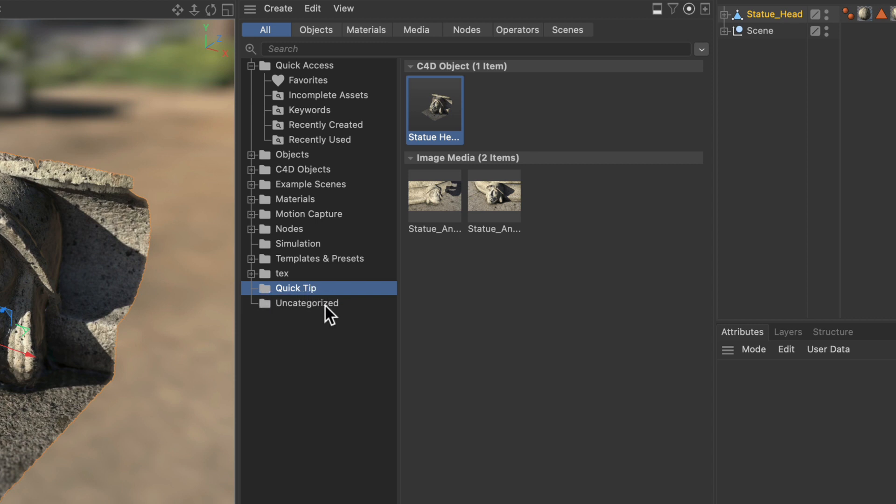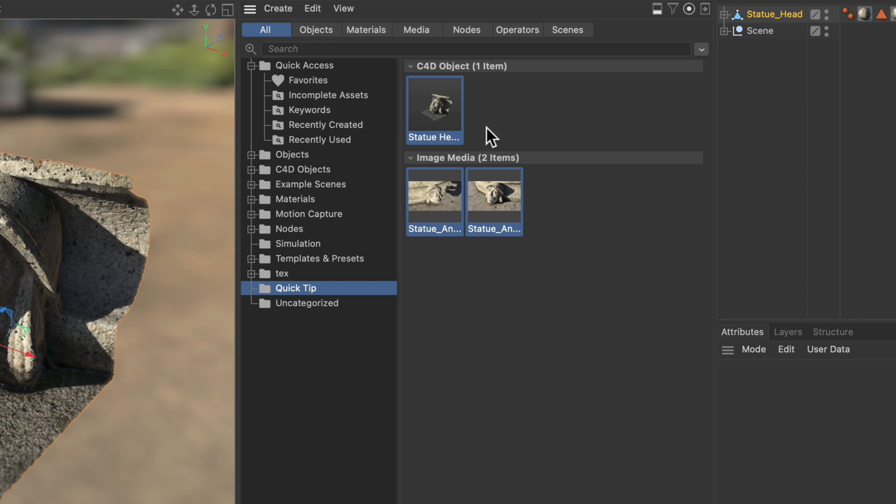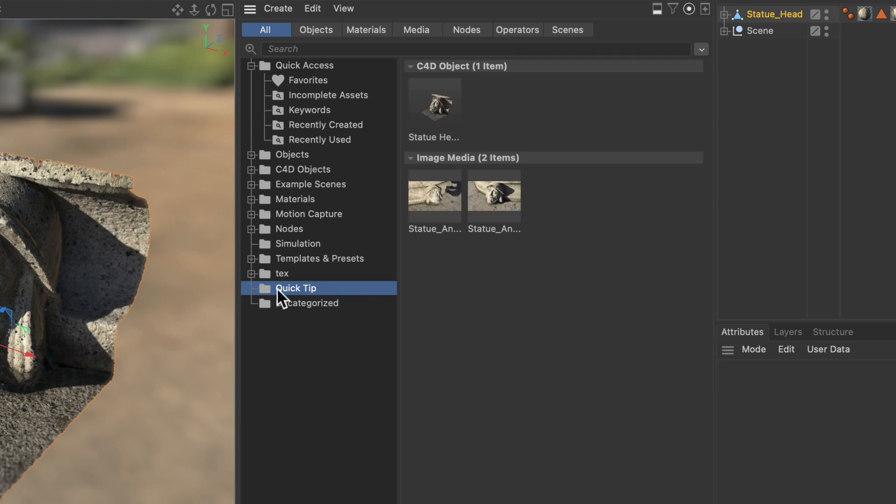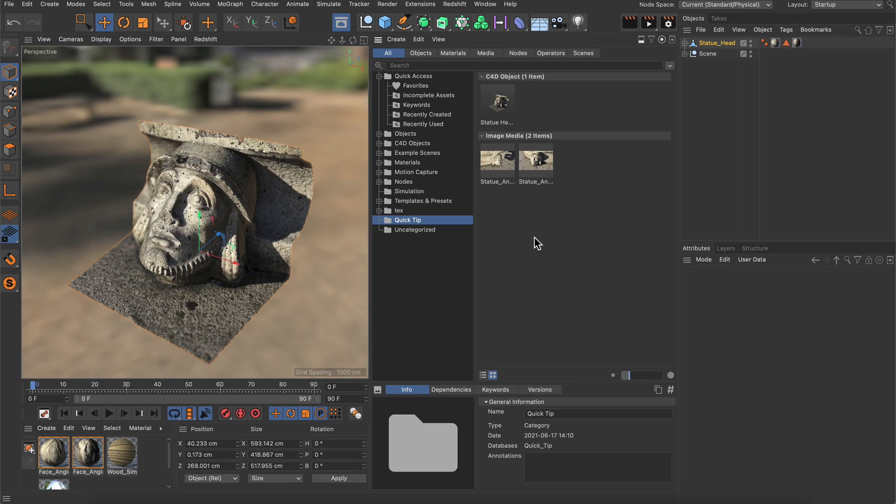And here is our quick tip folder. Now let's just select the assets that we created and drag and drop them onto the quick tip category. And now they are in here. Cool.